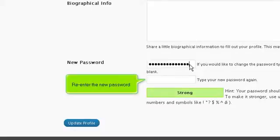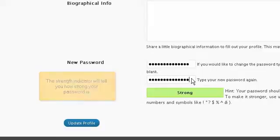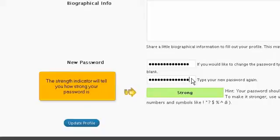Re-enter the new password. The strength indicator will tell you how strong your password is.